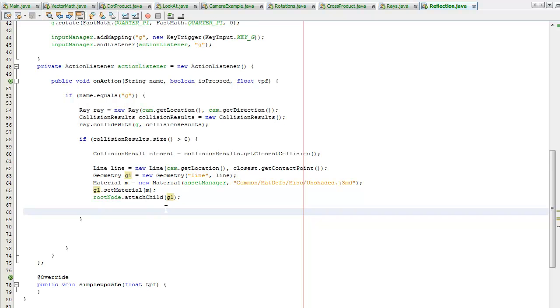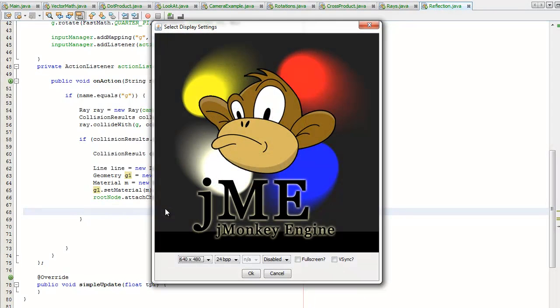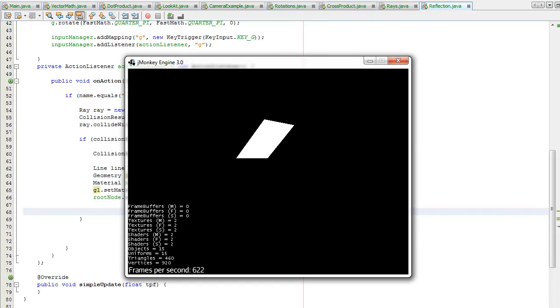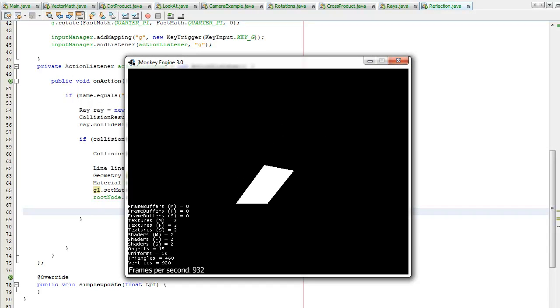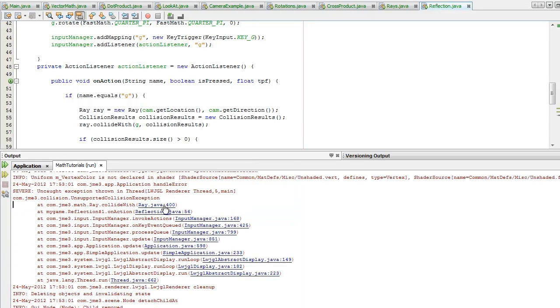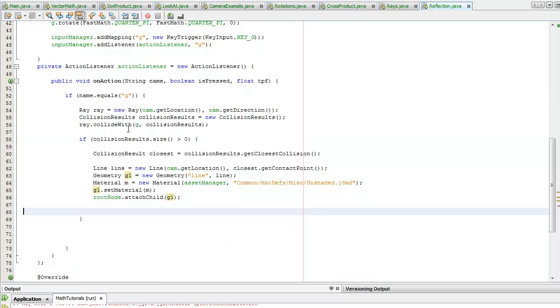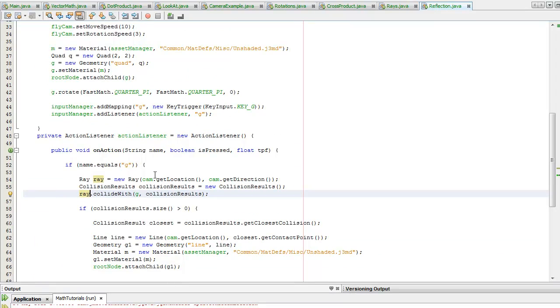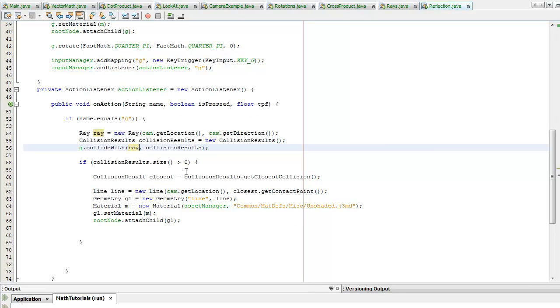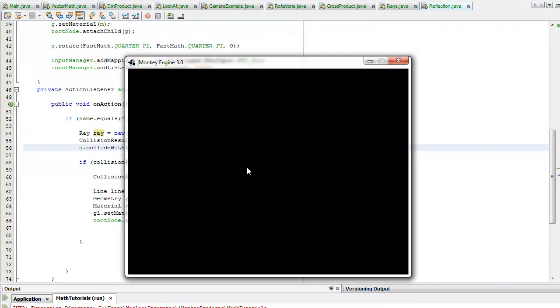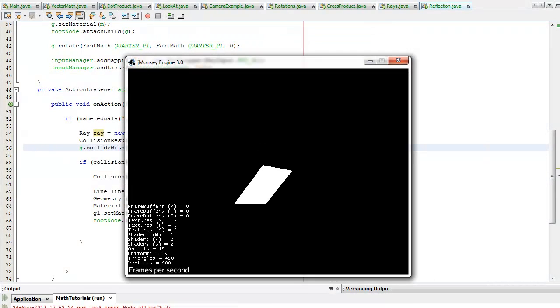Alt shift F to format it a little bit. Let's see if it worked. I'm going to press G and got an error - unsupported collision exception. Maybe it needs to be G and ray. Let's try it that way.